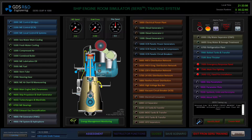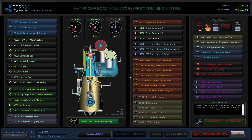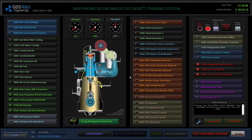Hi everyone, my name is Erkin Yucel and I am an R&D engineer at Global Dynamics Systems. Today I would like to show you the assessment module for the Ship Engine Room Simulator (SERS) software. This assessment module comes with two different parts.